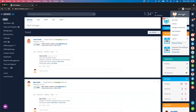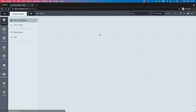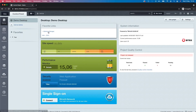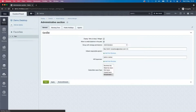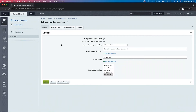Let's take a look at the on-premise version in the control panel. If I click on absence manager here, you can see the administrative section of our absence module.